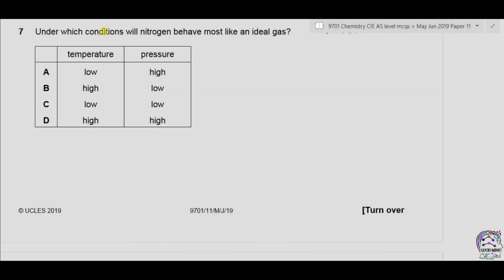Question 7: Under which conditions will nitrogen behave most like an ideal gas? For ideal gas, the distance between the molecules is very large compared to the diameter of the molecules, and there are no forces of attraction or repulsion between the molecules. If we increase the temperature, the kinetic energy of the molecules increases and the intermolecular forces are reduced. So the temperature must be high for an ideal gas situation.